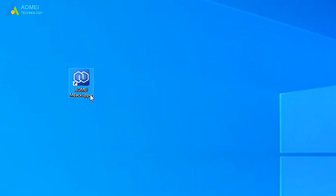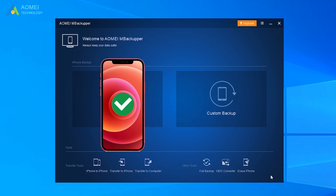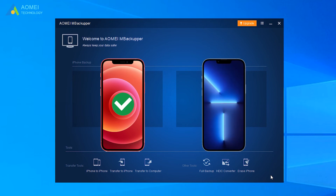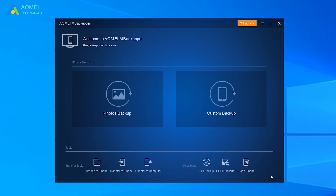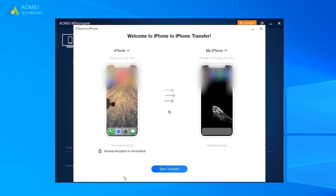Launch AOMEI Backupper and connect both iPhones to the computer. Select iPhone to iPhone transfer. Click Start Transfer to migrate data to the new iPhone.